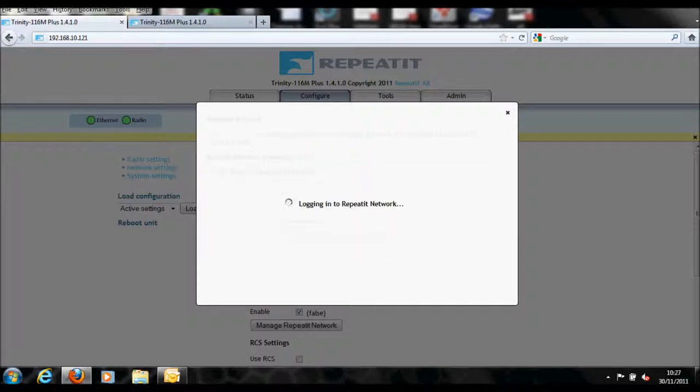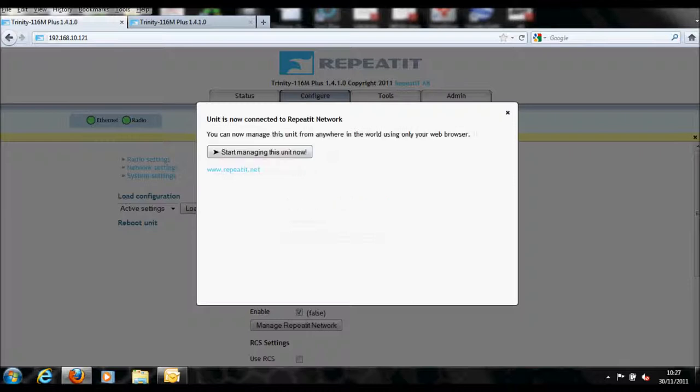Next, click the button Join Unit to RepeatIt Network. A new box will appear. Click on the button Start Managing the Unit Now.